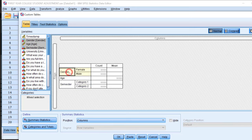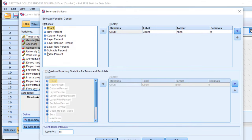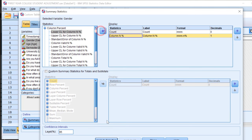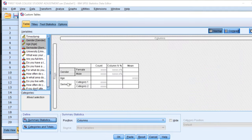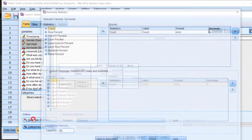I can select, for instance, gender, and go to this icon and choose column percent. Move it here and click Apply to Selection. The same method can be reapplied here, and then close.